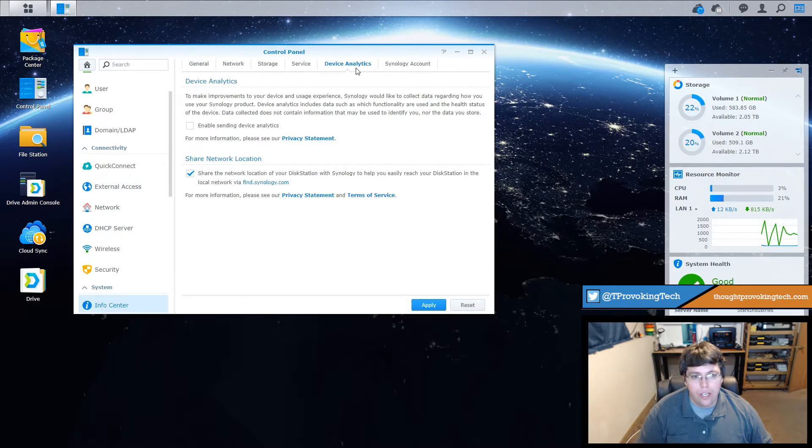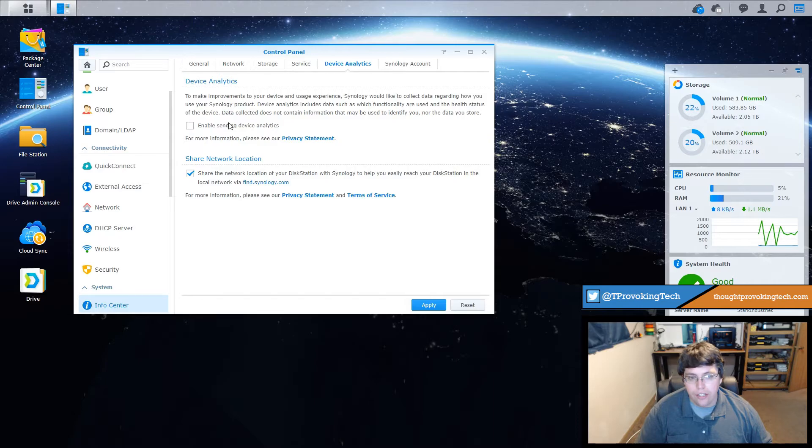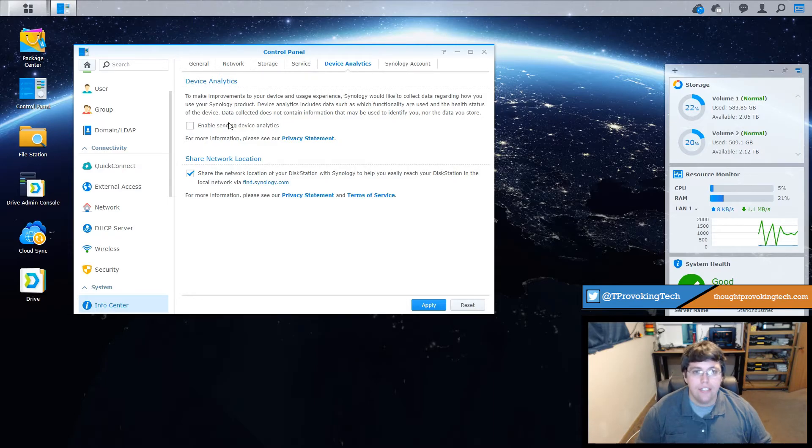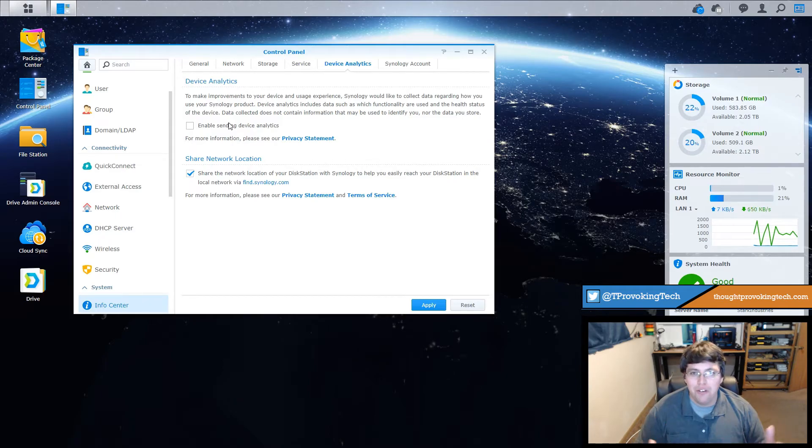All you have to do is if you did click yes, enable sending device analytics will have a checkmark to it. Just uncheck that like you can see here on my screen and then you click apply. It's that simple, it's very easy to turn it off, but if you did click yes just to get rid of that pesky little message, that's how you can easily turn it off.